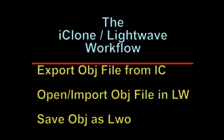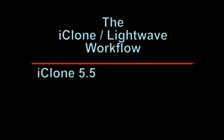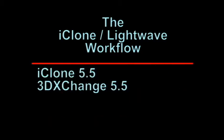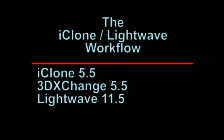What you're going to require to have is iClone 5.5, 3D Exchange 5.5, and LightWave 11.5, although I assume that it will work in 9.6 or higher.